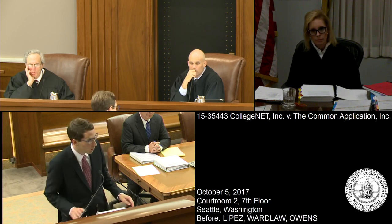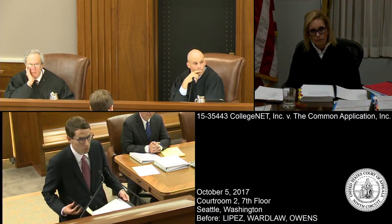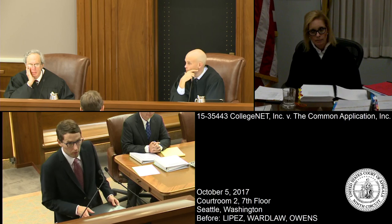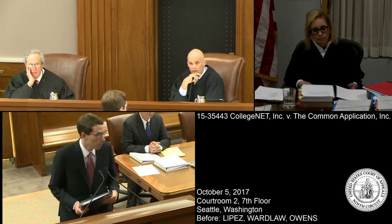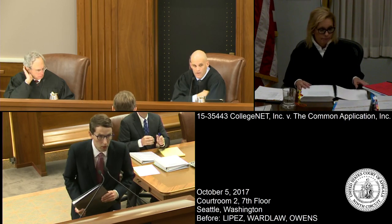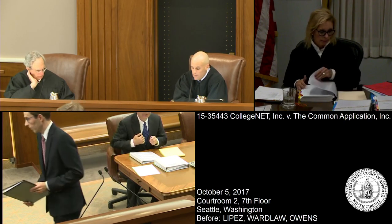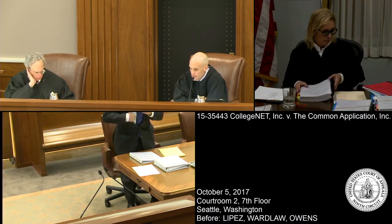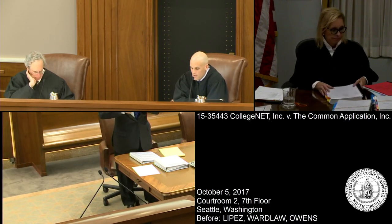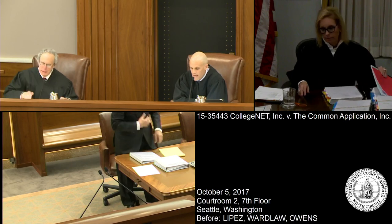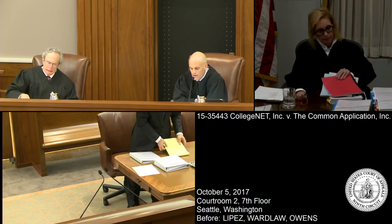If there are no further questions, we ask that the judgment be reversed. Thank you very much, counsel. Thank you both for your argument in this case. This matter is submitted.